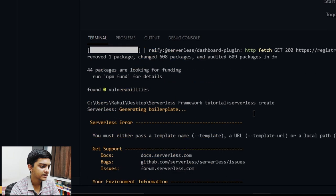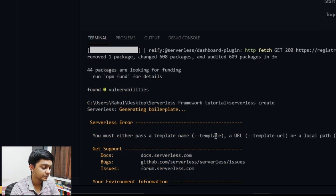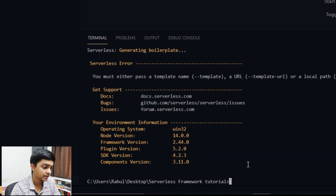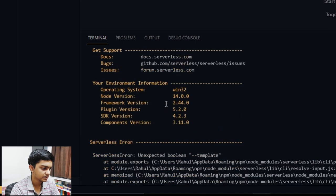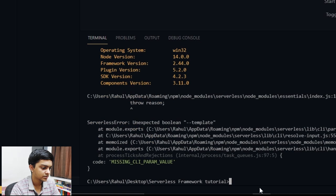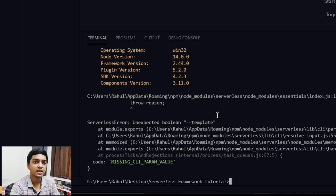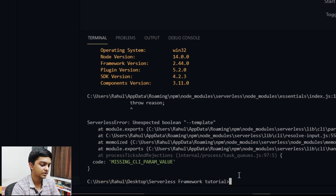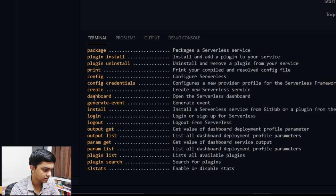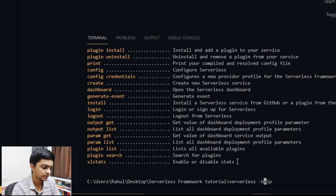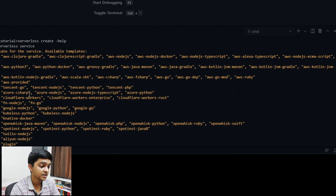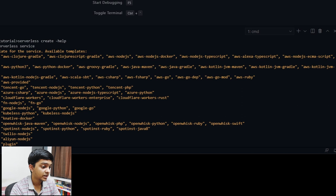It's giving an error — we need to specify a template. The Serverless Framework isn't restricted to Node.js; you can use any language: Node, Go, Python, C#, Java, and more. Let me run 'serverless --help' and then 'serverless create --help' to show you the available options.